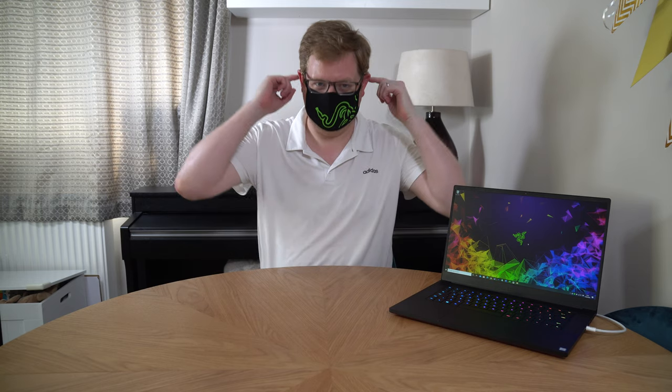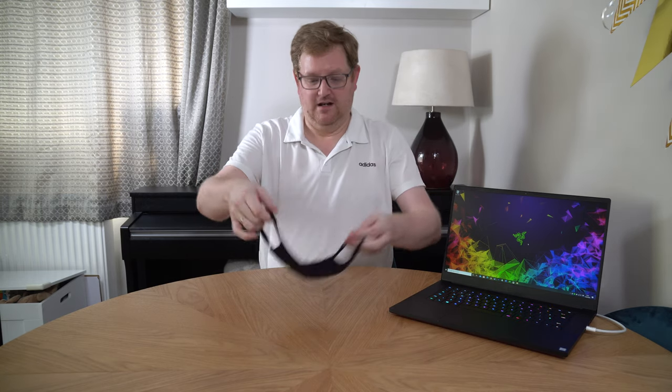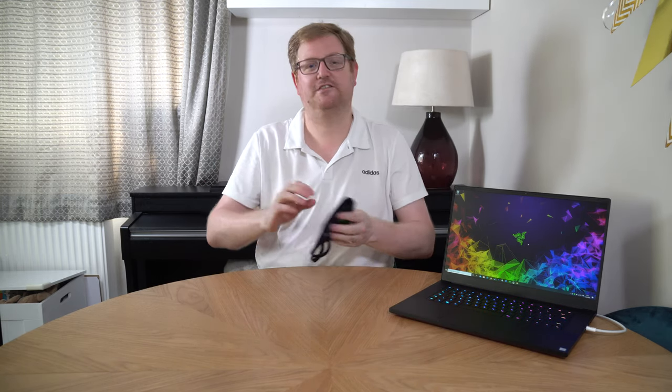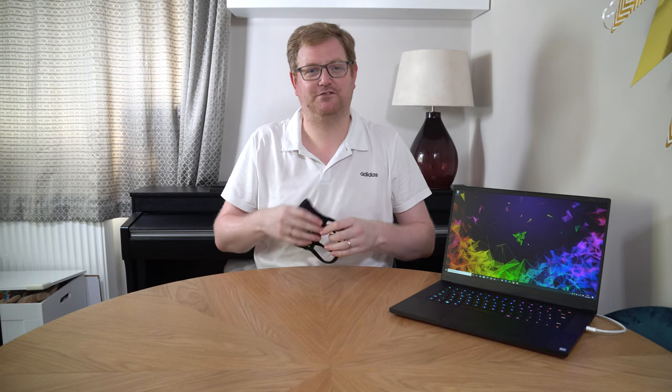Hi guys, so it's 2020 and what does that mean for us? Well, one is a global pandemic going around which is why we all have to wear face masks. And two, a lot of us are having to work from home now.